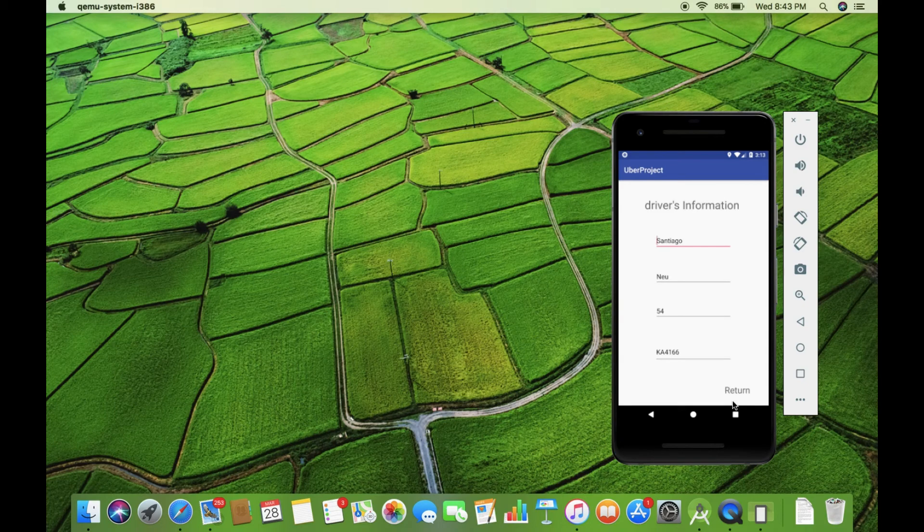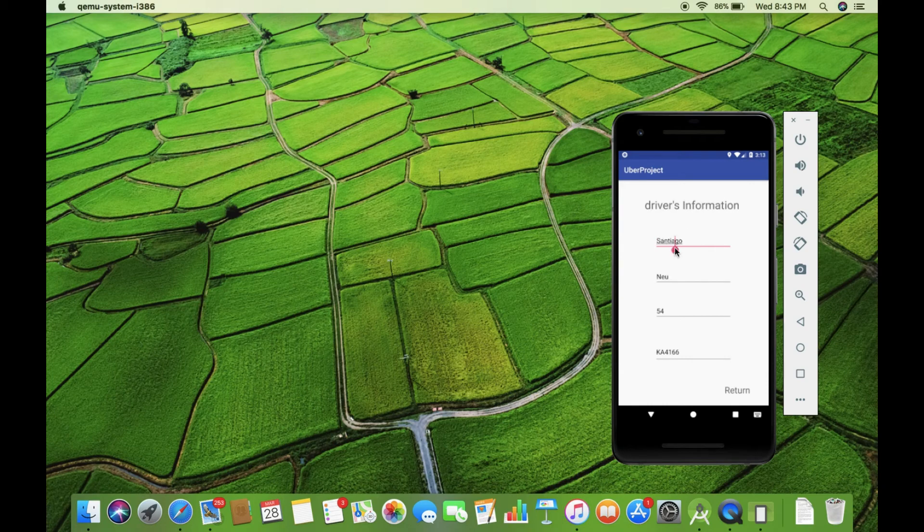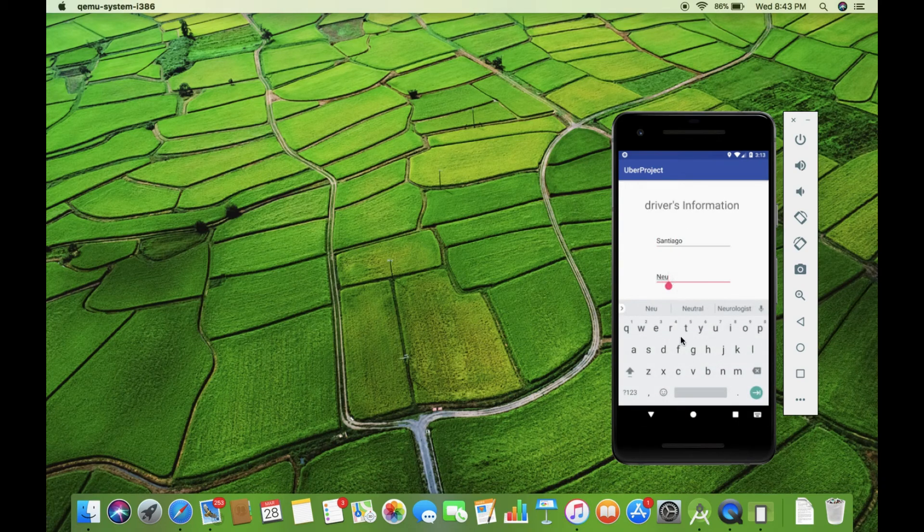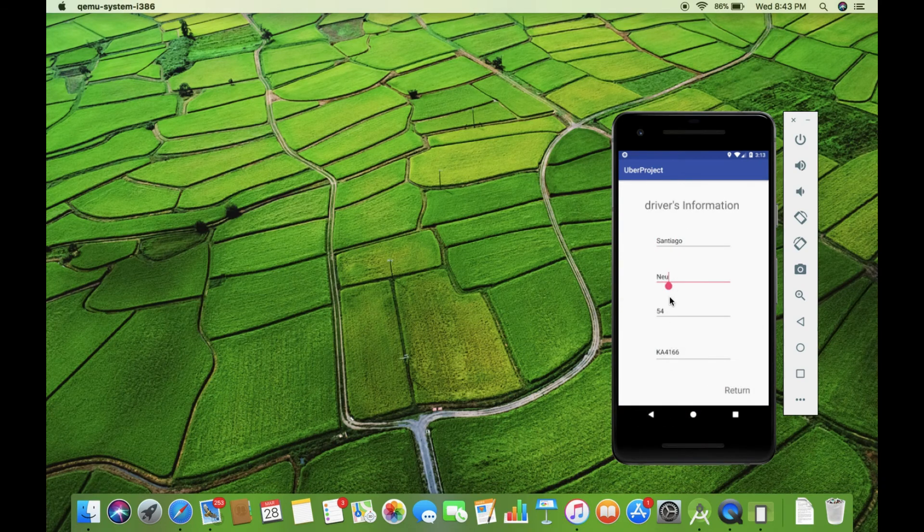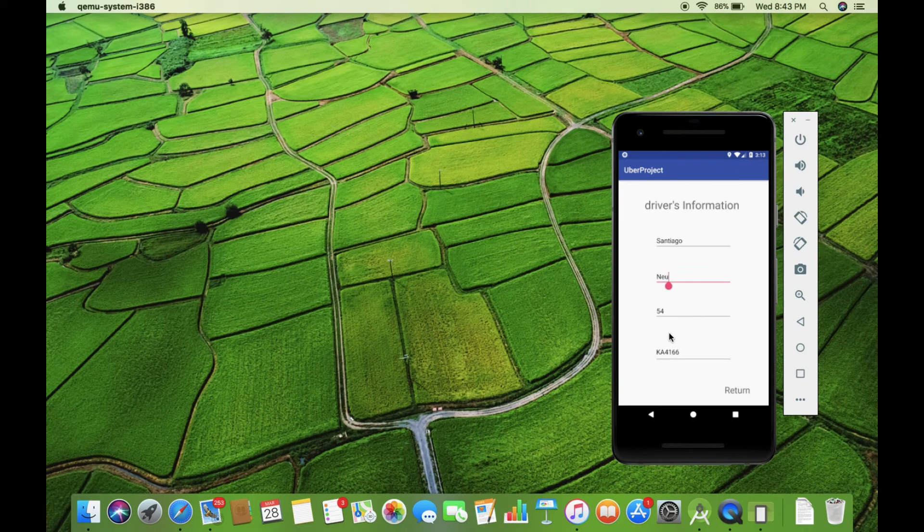Great. Here we have Santiago. We have his last name, which is New. We have his age, and we have the number.